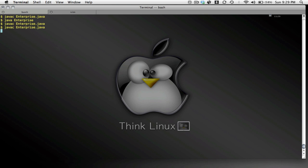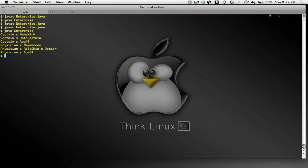Okay, I run javac on my enterprise.java class to compile this, and now to run it I say java enterprise, and here we go. I have my two person objects, captain and physician. I've set their name, their role, their age, name, role, age. That all worked out very well.